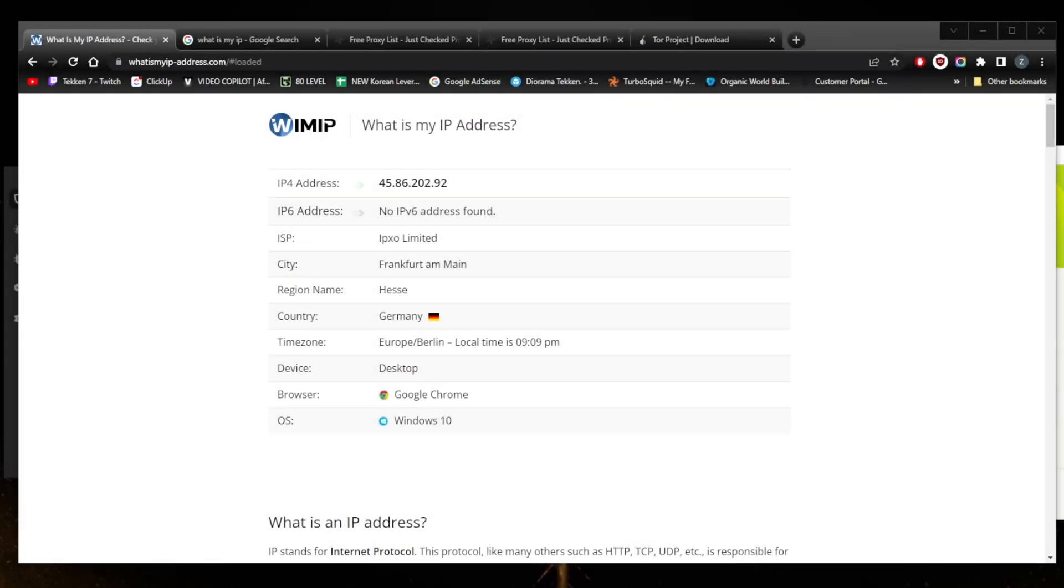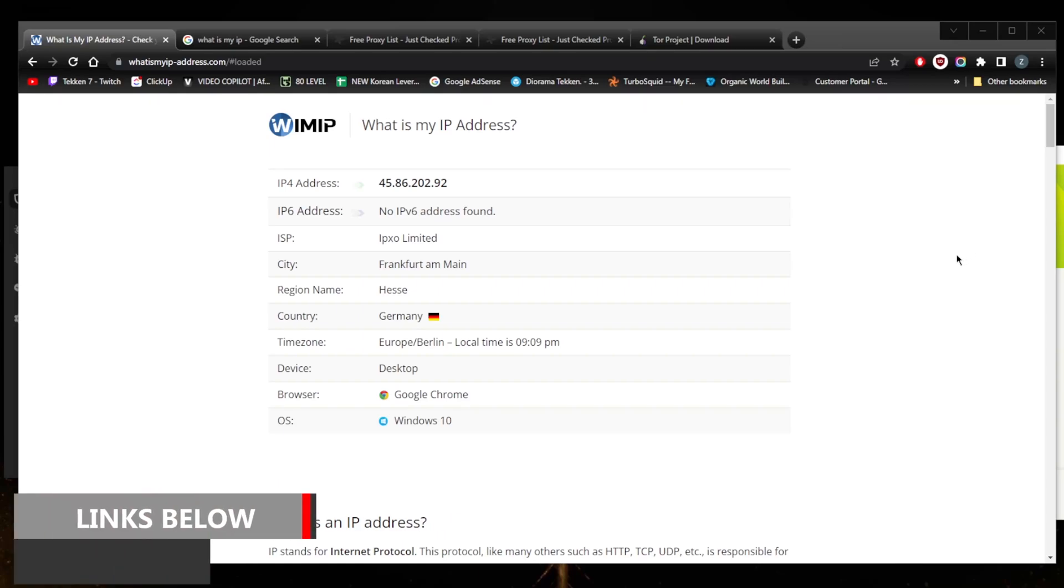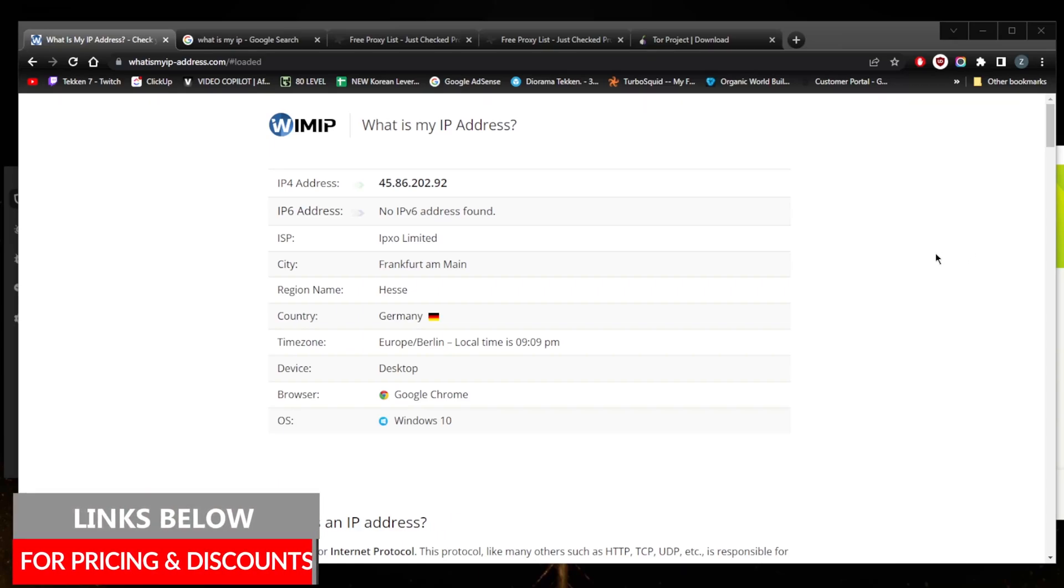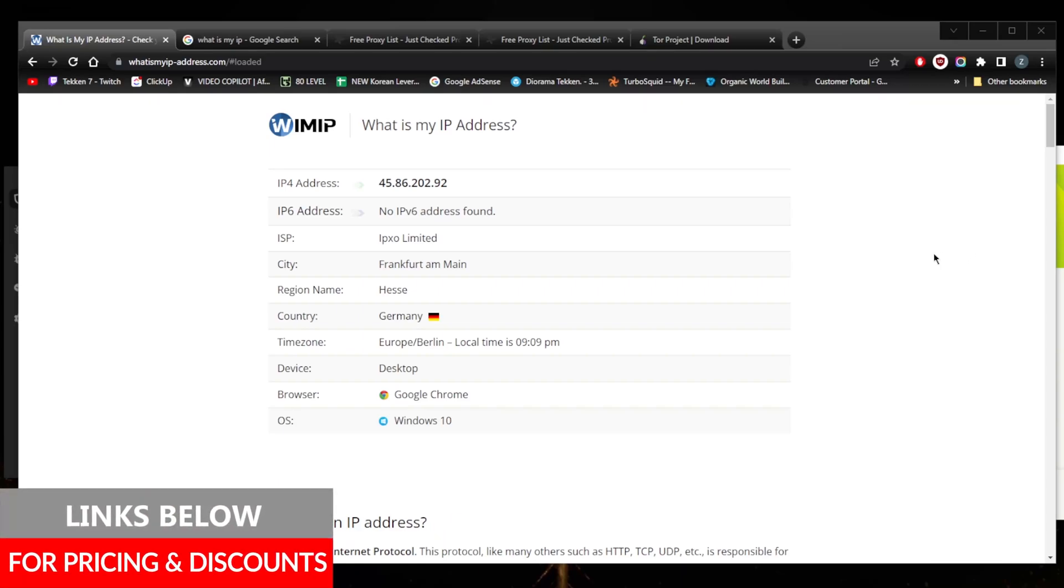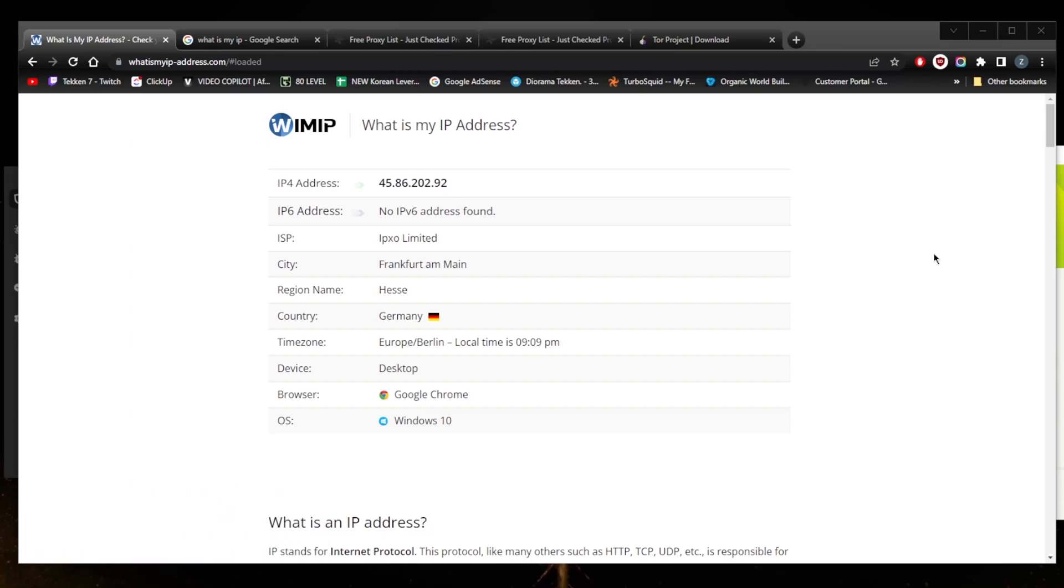How's it going everybody, welcome back. Today I'm going to show you six simple ways to change your IP address. There will be multiple ways here using proxies, a VPN, and whatnot. Before we begin, if you'd like to check for links to pricing, discounts, or reviews for the VPNs mentioned today, you'll find everything you need in the description down below.